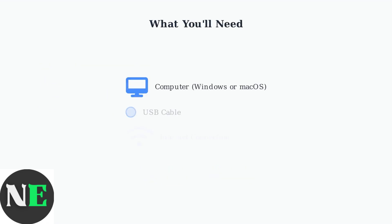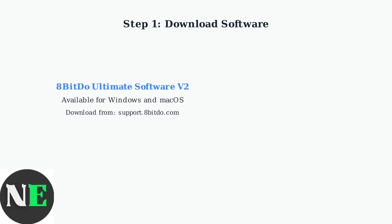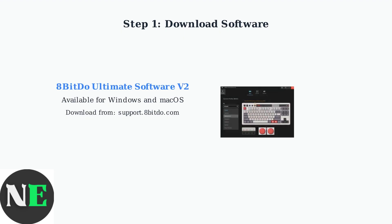To update your 8BitDo adapter firmware, you'll need a few basic requirements. First, ensure you have a computer running Windows or macOS and a USB cable to connect your adapter. Next, download and install the 8BitDo Ultimate Software version 2 from the official 8BitDo website. This is the primary tool for updating and customizing your 8BitDo devices.